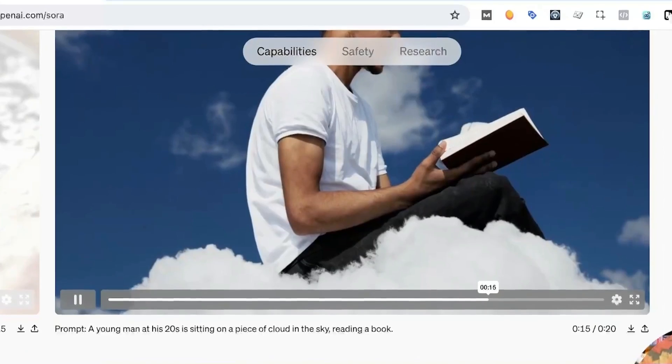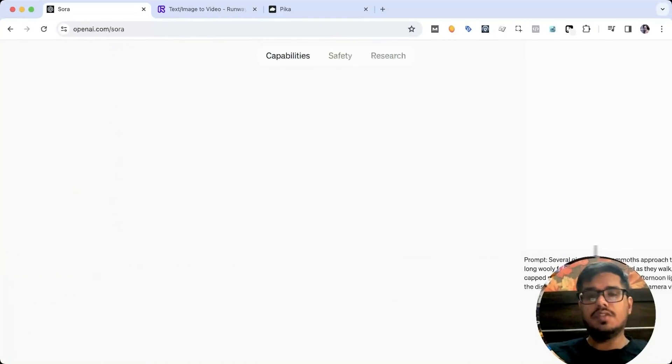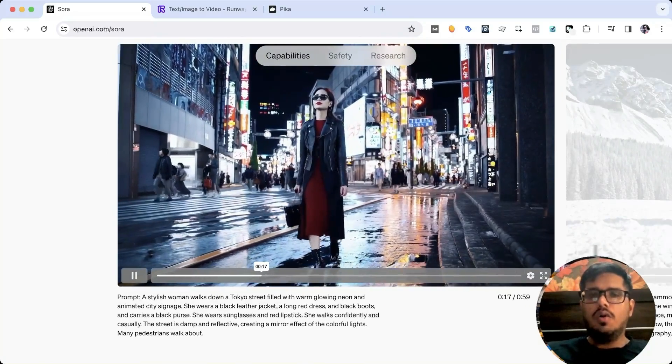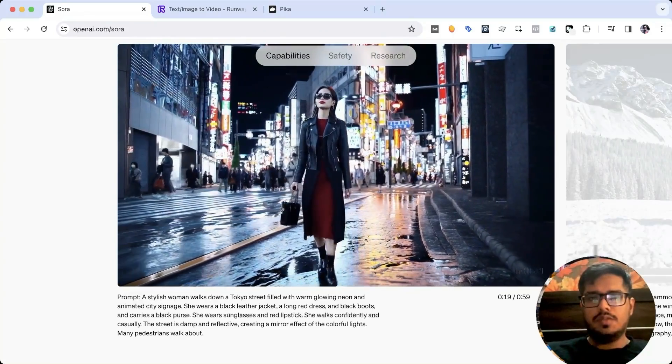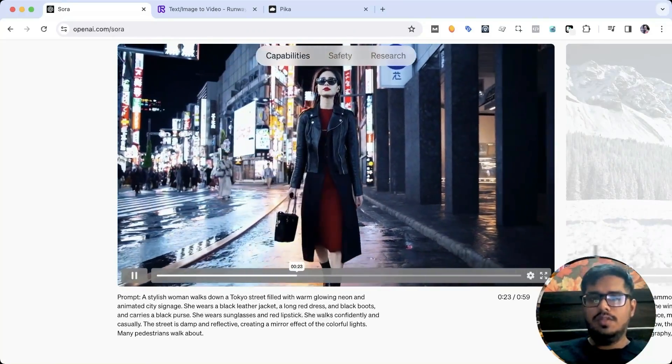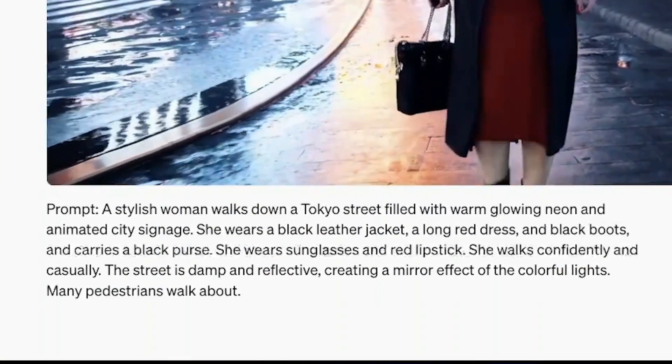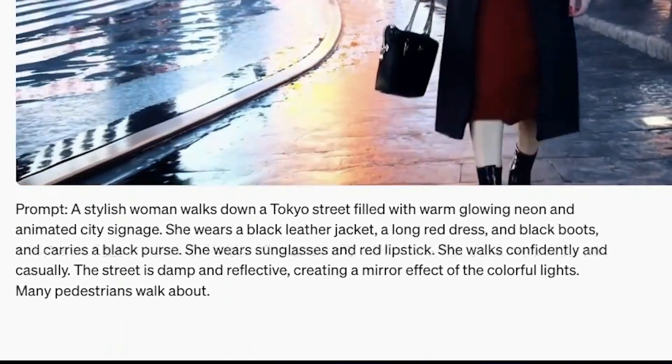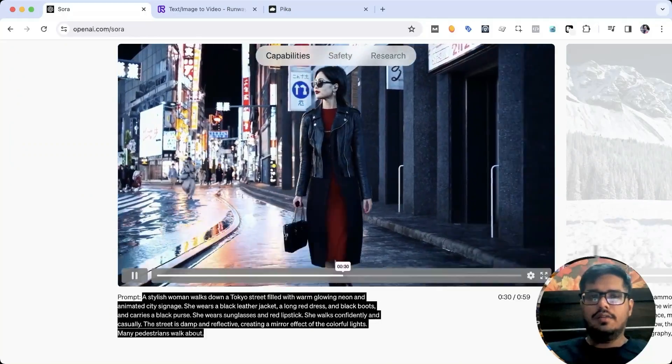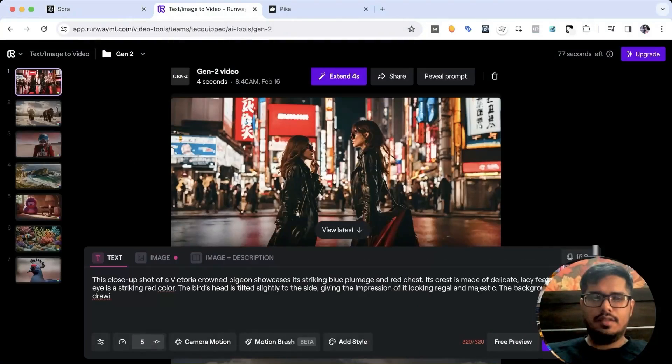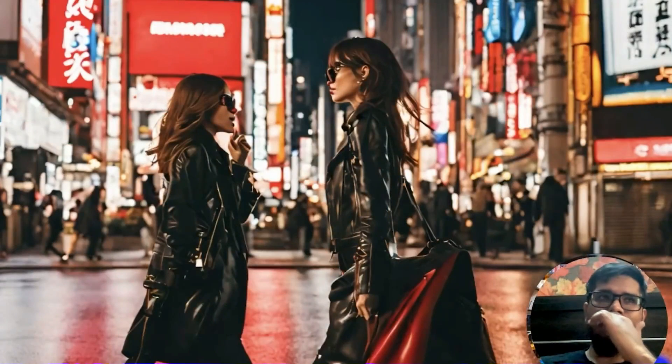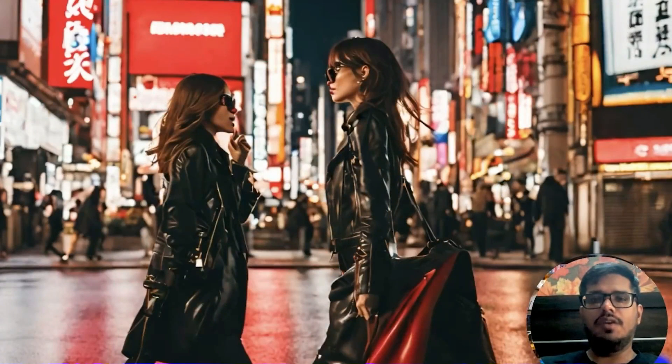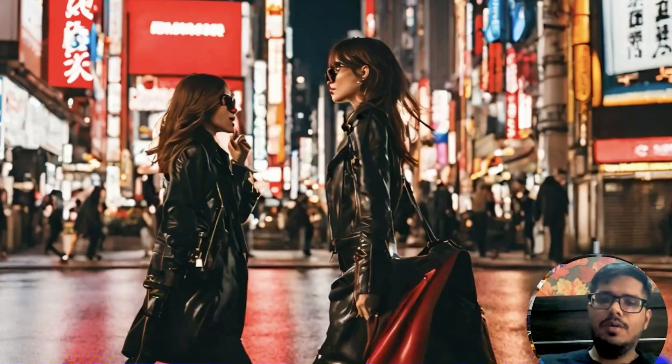These are like 60 second videos, not even four or five seconds like Runway allows you in the free plan. If you look at the first video, this is almost a 60 second video. I honestly don't know how this is possible. Let's take this prompt and plug it in Runway and Pika and see what we get. I took this prompt and went to Runway, and this is the image that was generated.